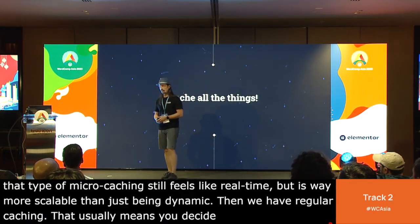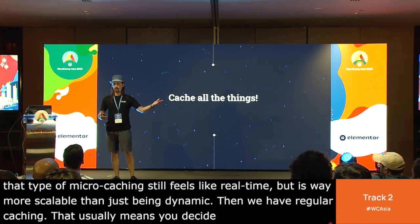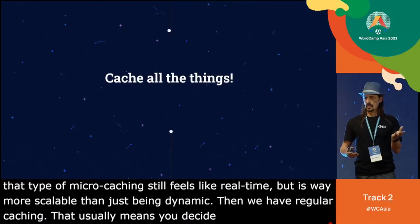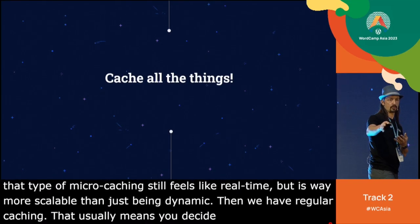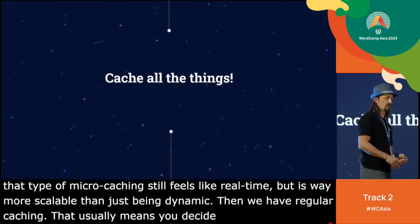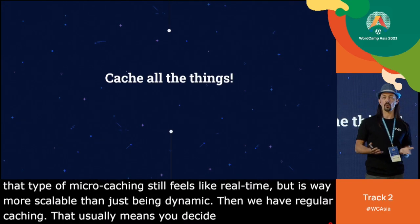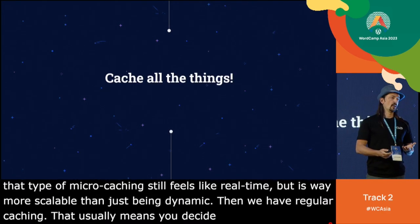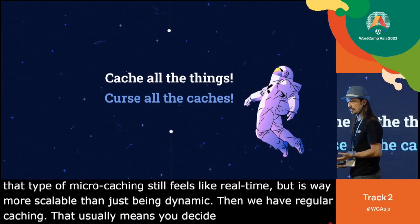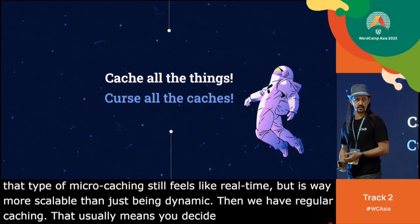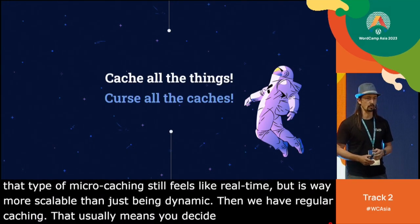As we saw, the more caching we add, the more server resources we save, all the way up to being fully static. So the obvious approach is cache all the things. But also, curse all the caches — because everybody who has dealt with caches knows they can really be a pain to debug.